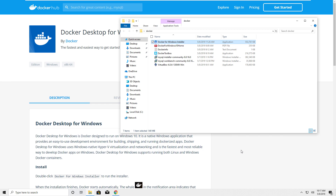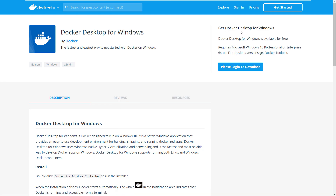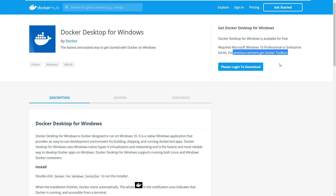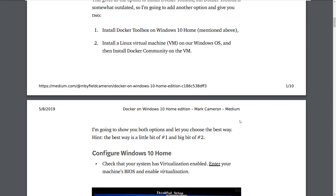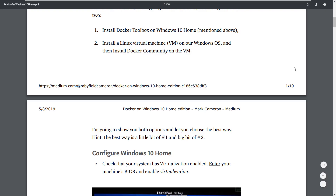If you go to the documentation, it says Docker Desktop requires Windows 10 Professional or Enterprise, and directs you to get a previous version called Docker Toolbox. This is a product they provided before releasing Docker Desktop for Windows, and it still works really well if you have a Home Edition.